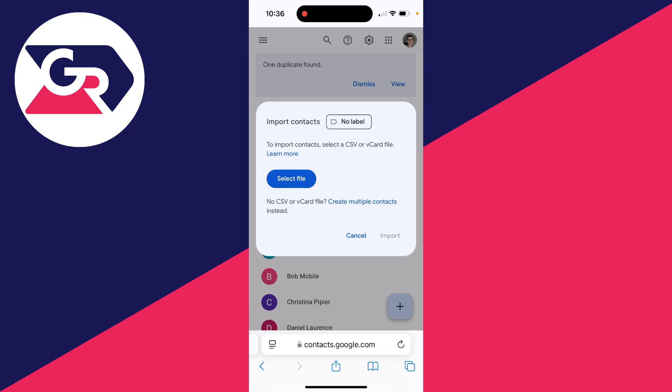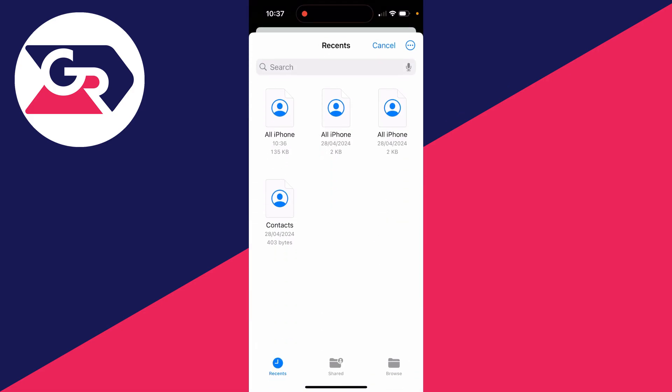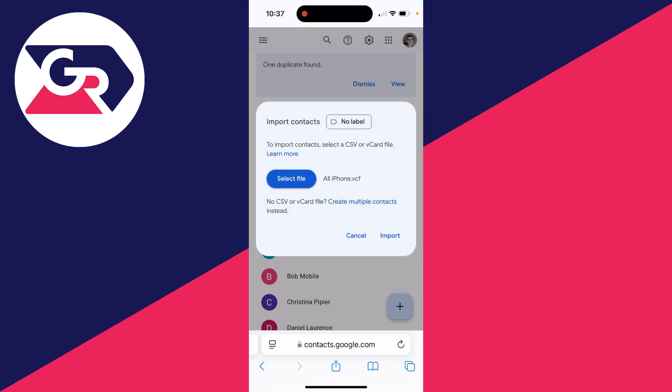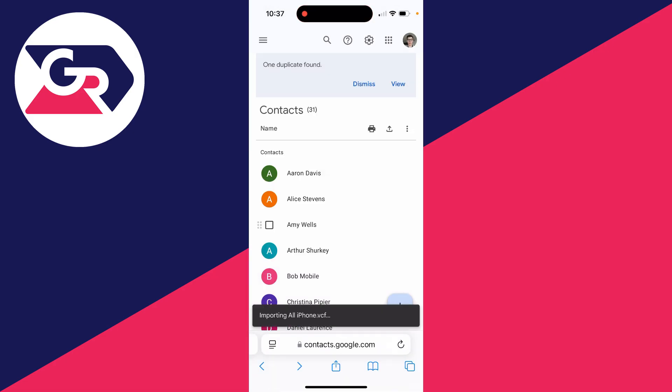And you can then click on select file and locate it. So in this case, I can see in my recents here. I'll choose the most recent one. And we've selected it, and we can click on import like so.